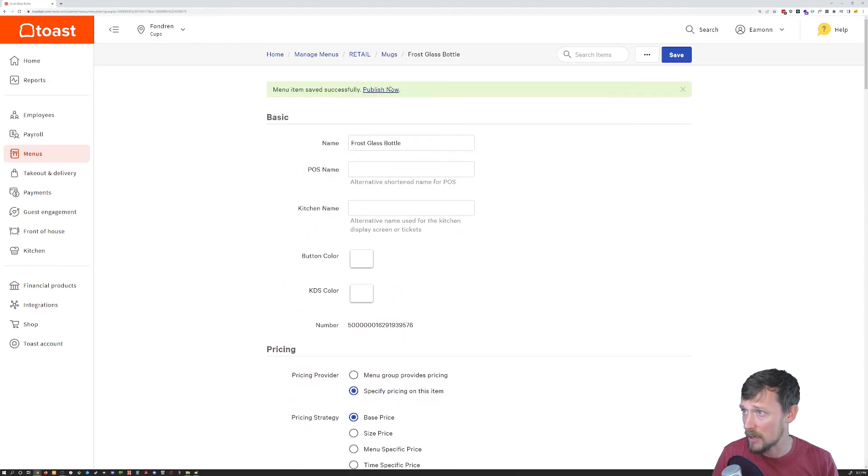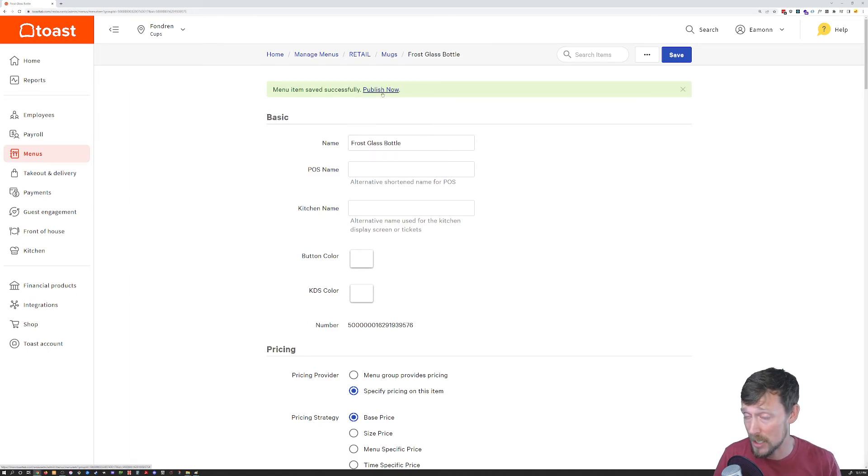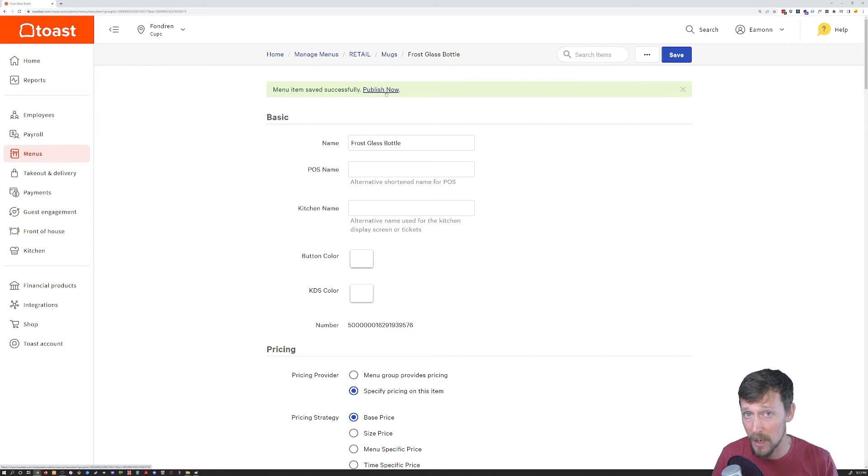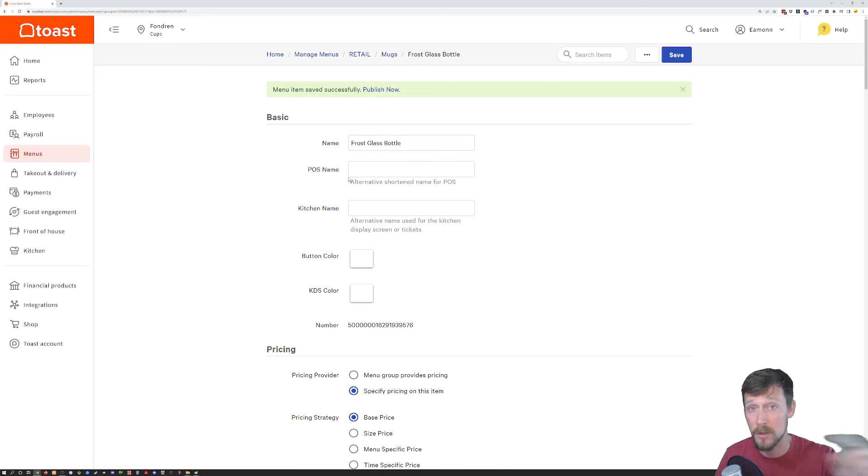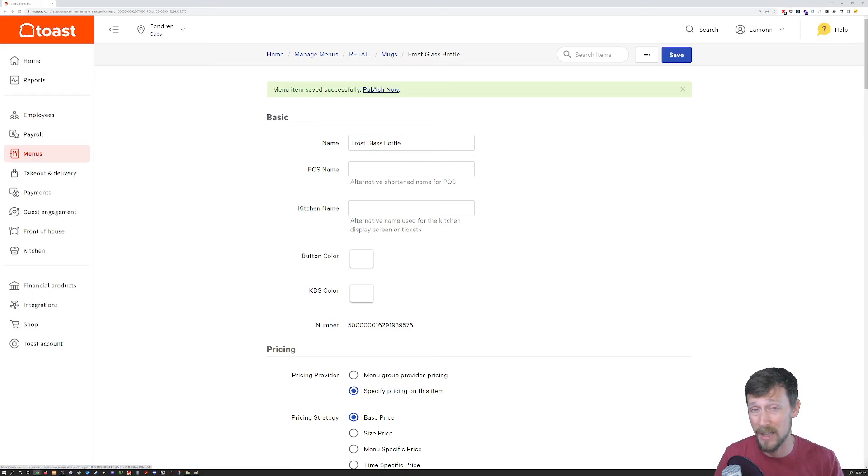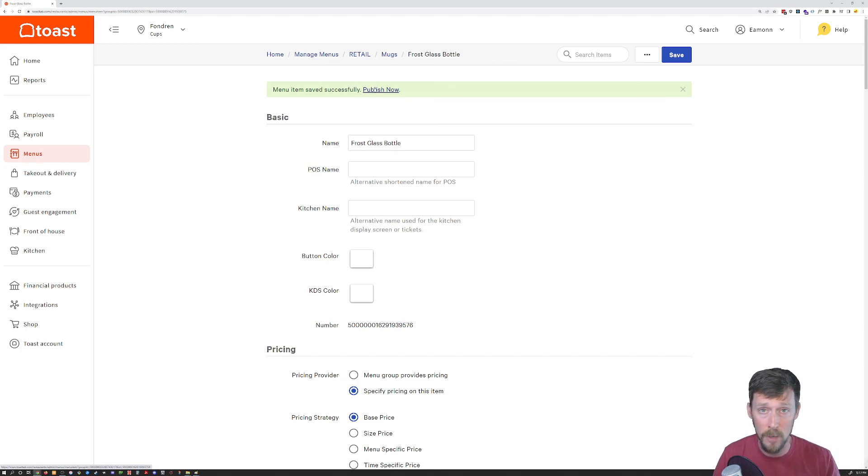Finally, in order to get this to the register, I should not fail to mention you need to publish it. You got to click the publish now button there in order for it to actually go from here where it's saved, because we clicked save, for it to go from here to your cash registers. I got some more changes to make, so I'm not going to do that quite yet. Hope that's helpful. Have a great one. Bye.